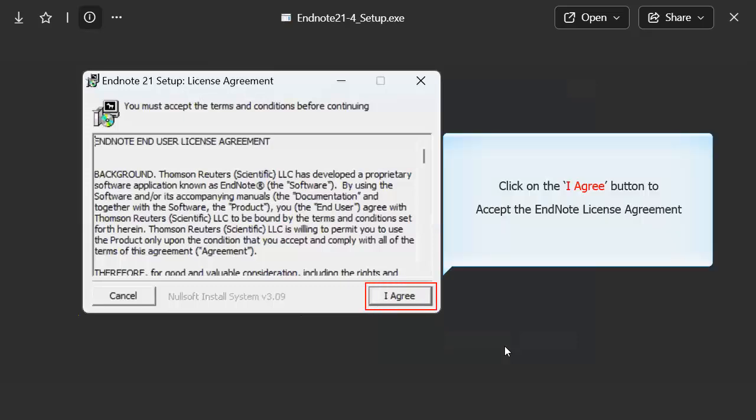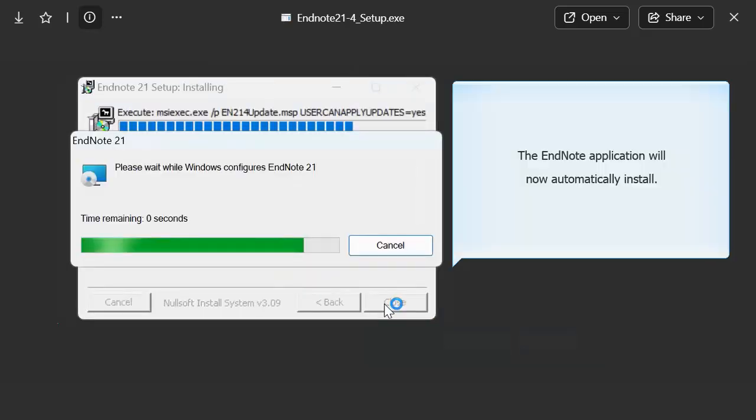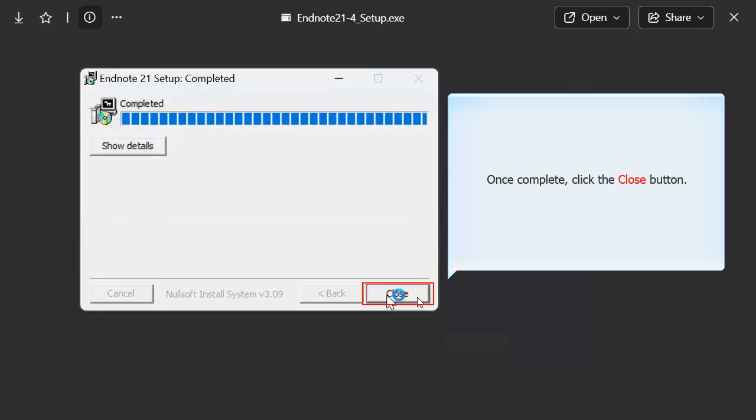Click on the I Agree button to accept the EndNote license agreement. The EndNote application will now automatically install. This may take several minutes. Once complete, click the Close button.